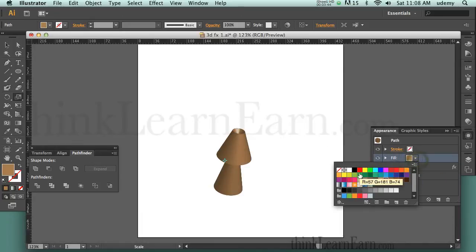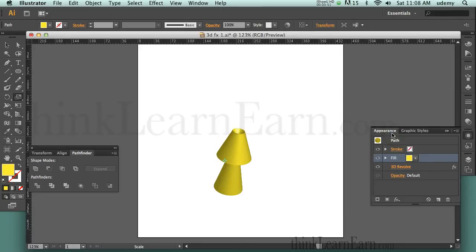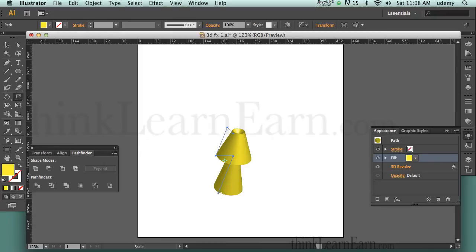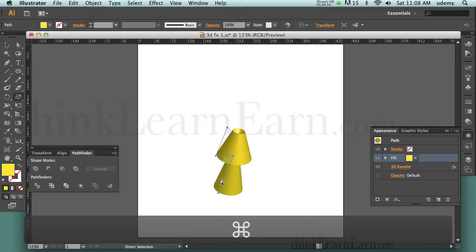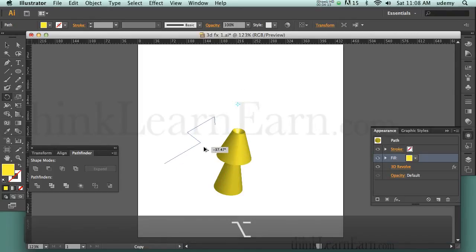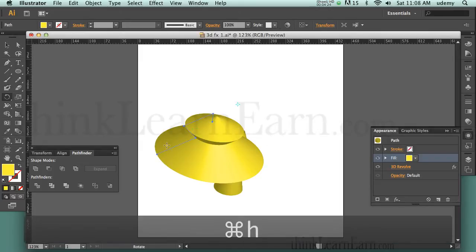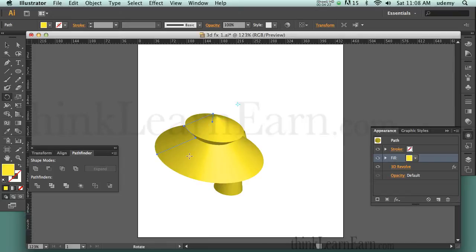Now if you want to change the color, I can come up here and change the color. It's very important to understand this — by default it's revolving from the right edge, taking that center point and revolving around the edge. Now if I go to R for rotation tool, pick a point to rotate from, and rotate the whole thing holding the Option key to make a clone copy and the Shift key to constrain it, I'm going to get a totally different shape. It's now revolving this shape around the center point — a really cool technique for creating organic shapes.